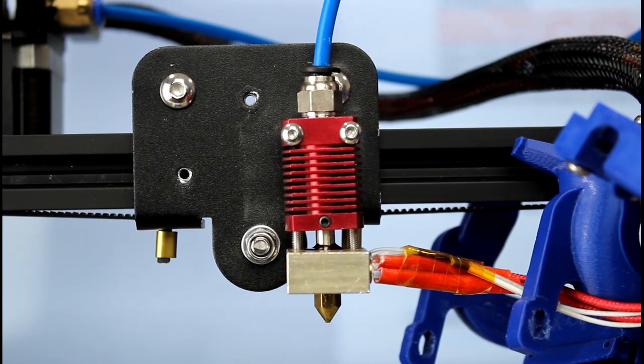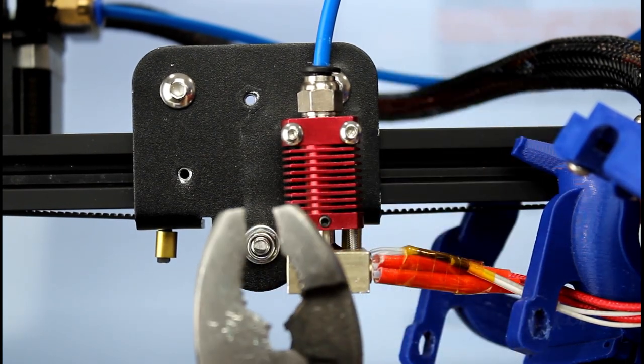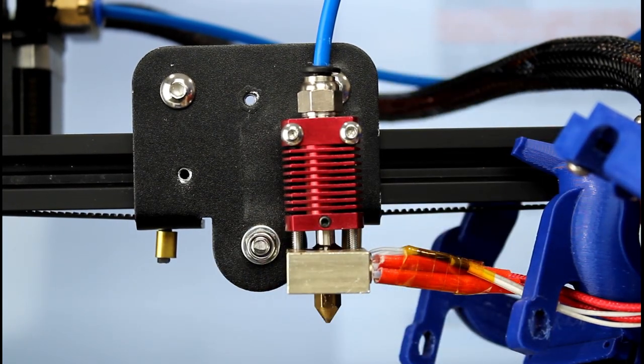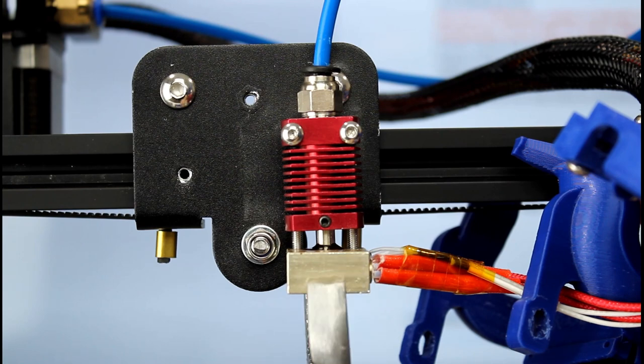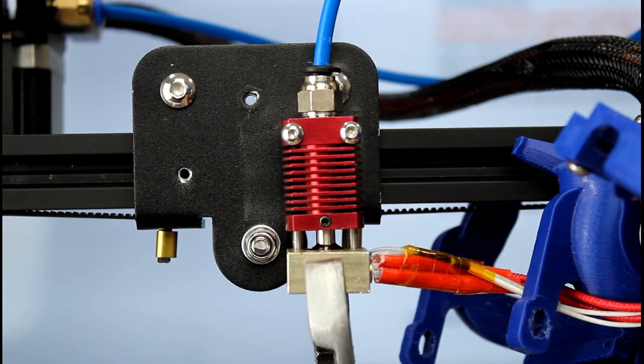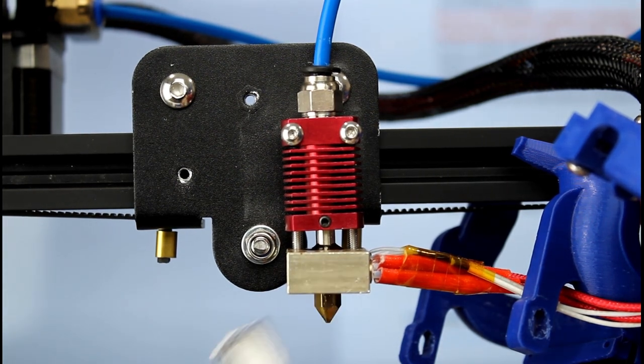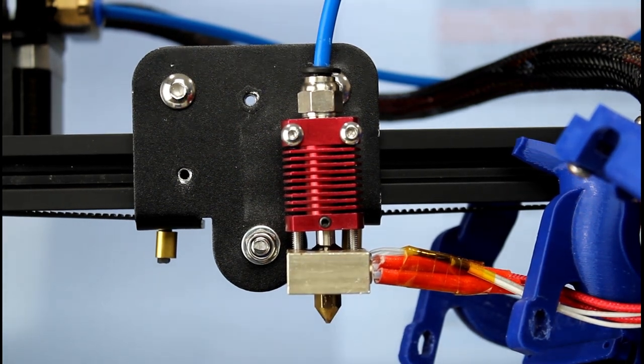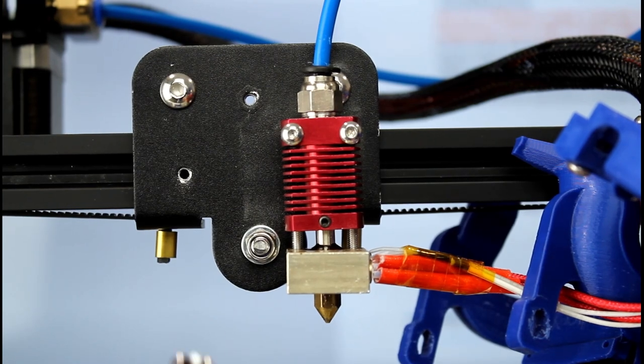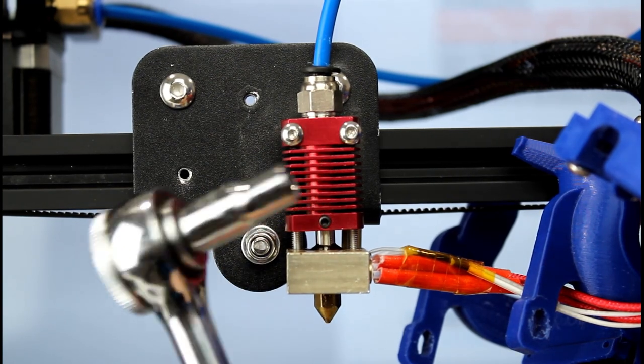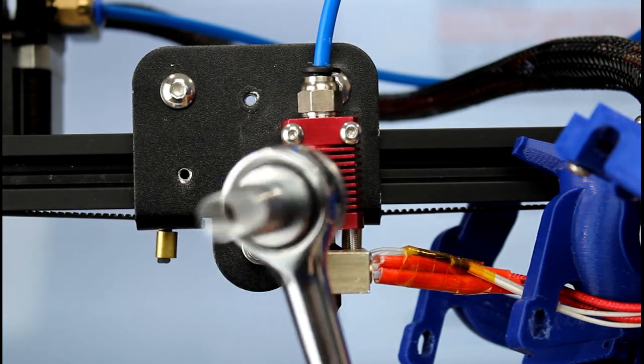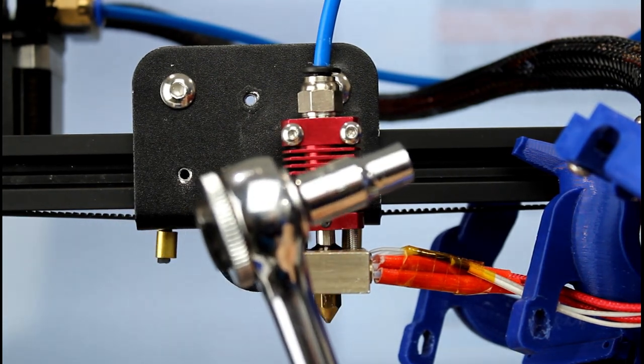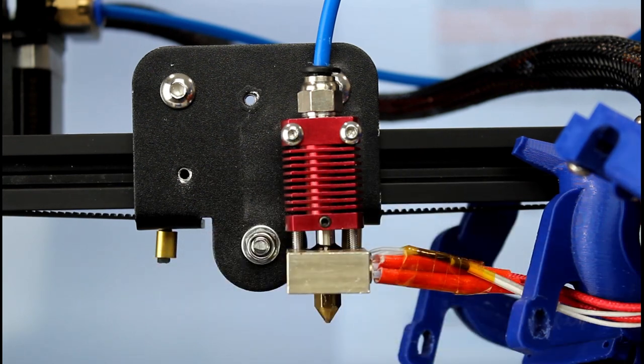Once we're cleaned up we want to take our nozzle off. We're going to use the pliers and grip the heat block like that, then use the wrench that came with the set or a six millimeter socket and that will take the nozzle right off.